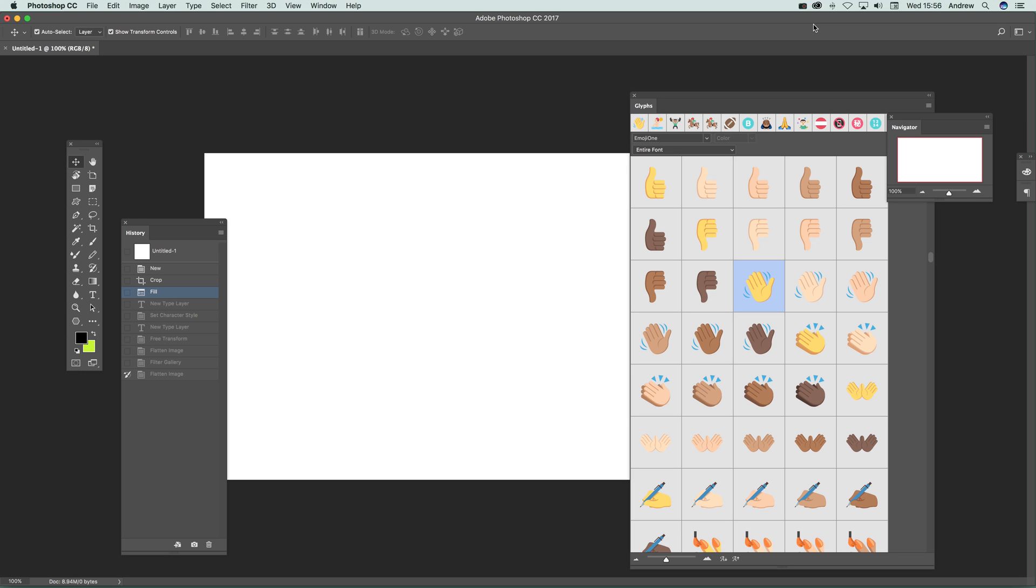Photoshop CC 2017 video tutorials by Andrew Buckle. I'm going to show you a new feature called OpenType SVG fonts that you can use.